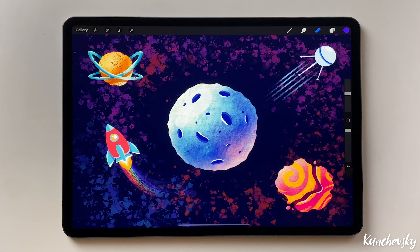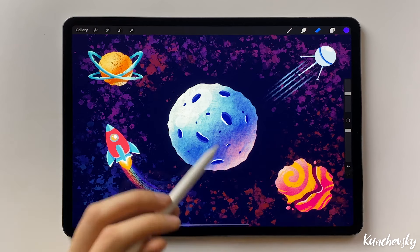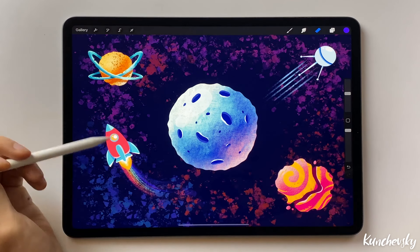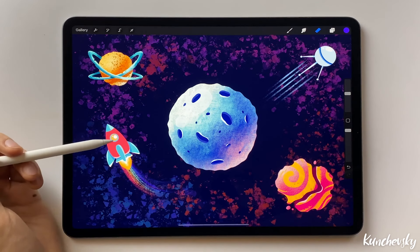Procreate doesn't have a classic gradient feature like in Adobe Illustrator, but I will show you a technique on how to create gradients manually. I want to add a gradient to the rocket body.